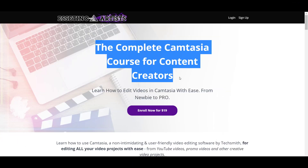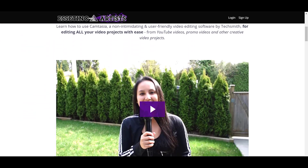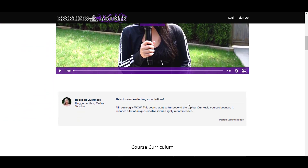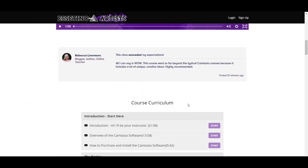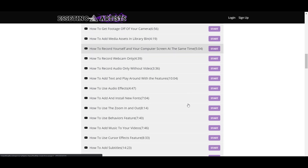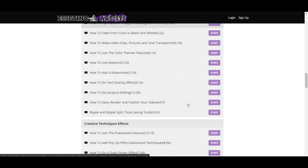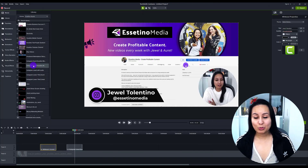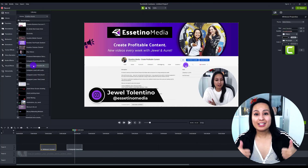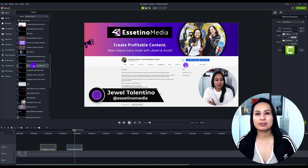If you like these kinds of videos, I have a 9+ hour, 70-lecture Camtasia course that will fast-track your Camtasia learning. If you want to learn Camtasia fast, you need to take my course — the link will be down in the description below. Was this helpful? Hit the thumbs up button. Thanks so much for watching and I'll see you in the next video.